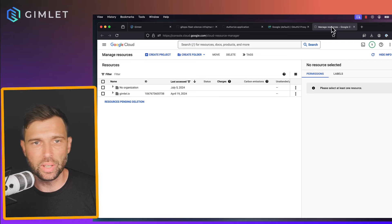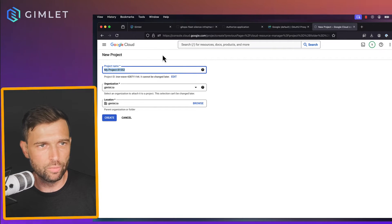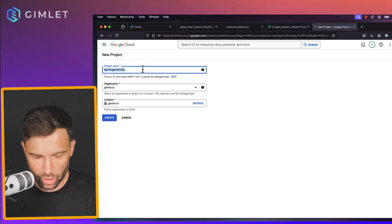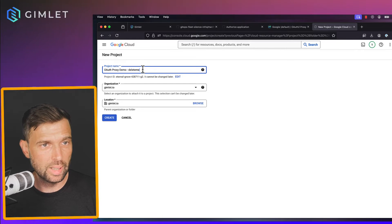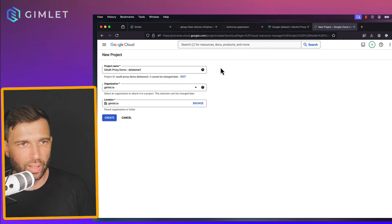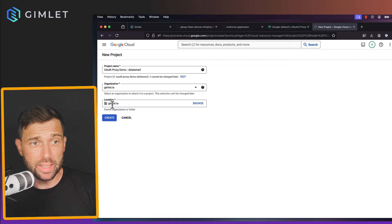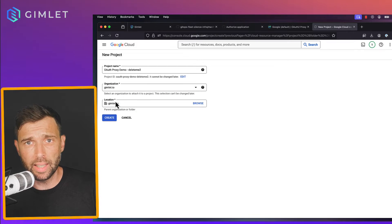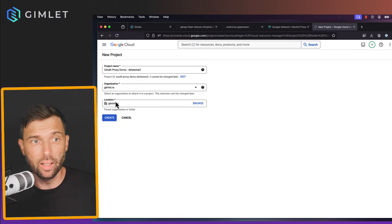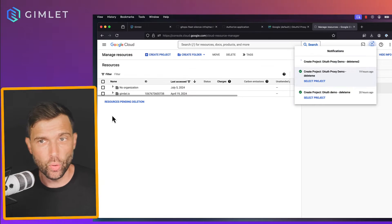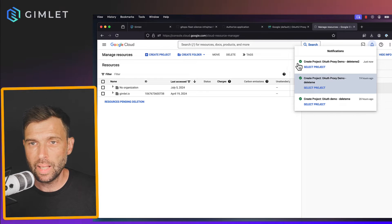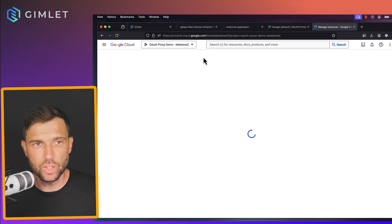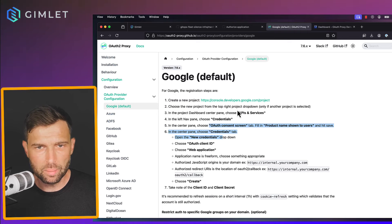And this guide also tells me to create a new project. Once we have the project we create an auth credentials, basically and the consent screen. And this can go sideways so best to do a video of this. My project is going to be auth proxy demo delete me 2 because there was a delete me yesterday. And I place this under my organization and people will be able to authenticate to this Streamlit application whose email ends with @gimlet.io.